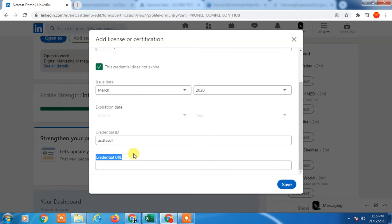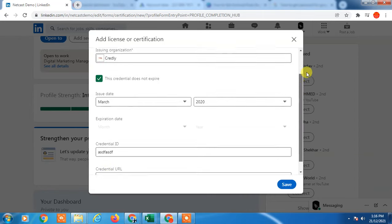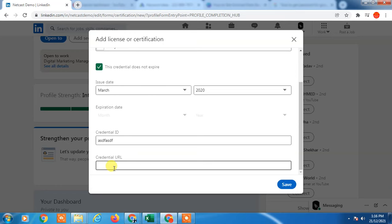Enter the credential URL. If your badge is available online, copy the link and paste it here. If you don't have a link, you can upload your badge to Google Drive and share the Google Drive link so anyone can view it. Now just save it.